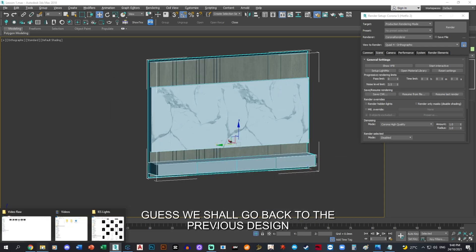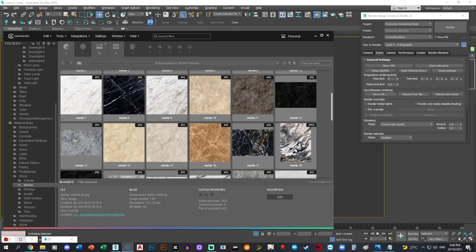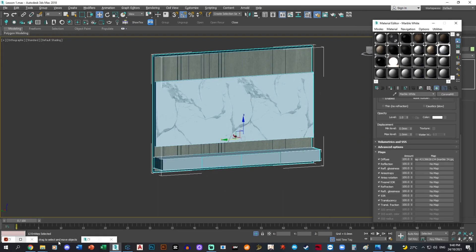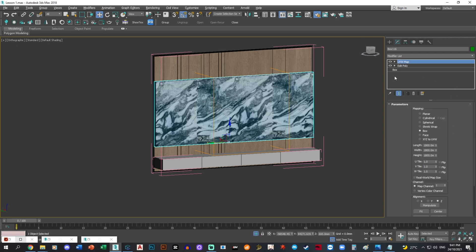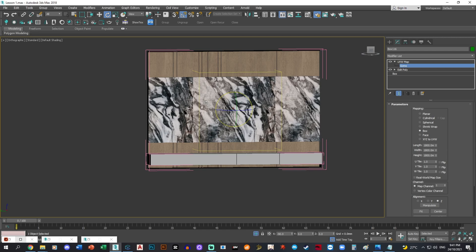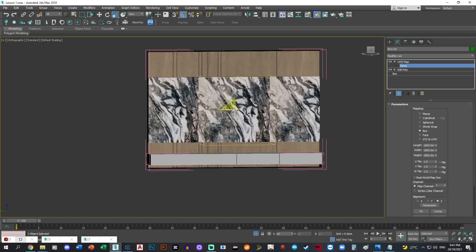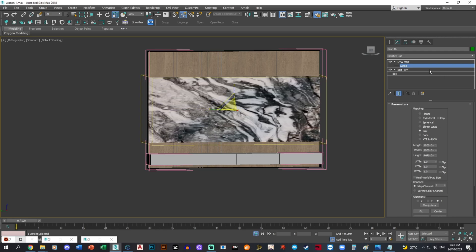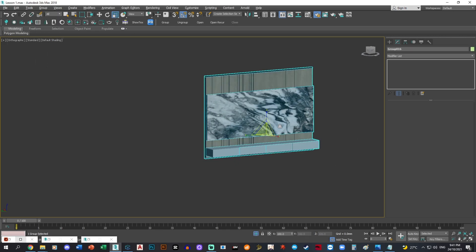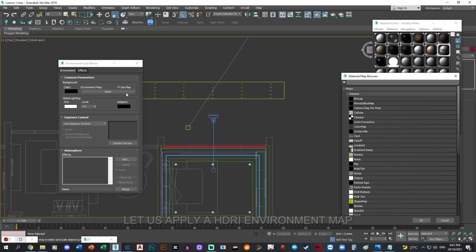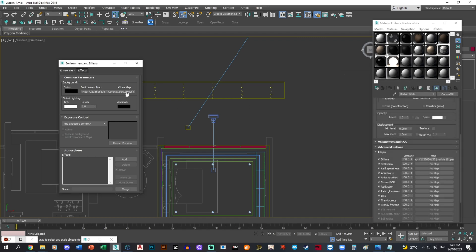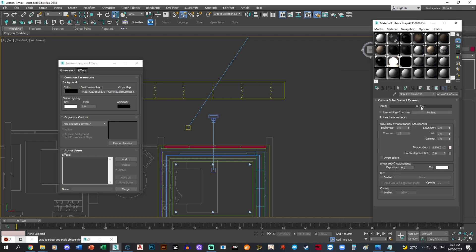I kind of like this texture though. Let's just try to go back with that material, like this. It's better right now. Let's put the correct bitmap here — I'm going to put my HDRI inside.